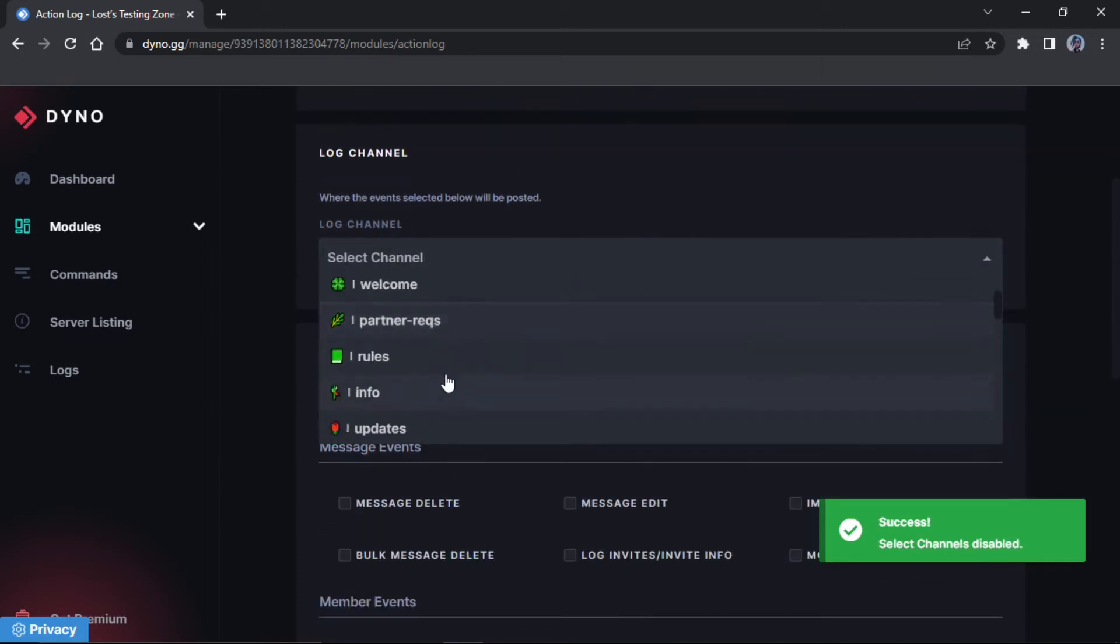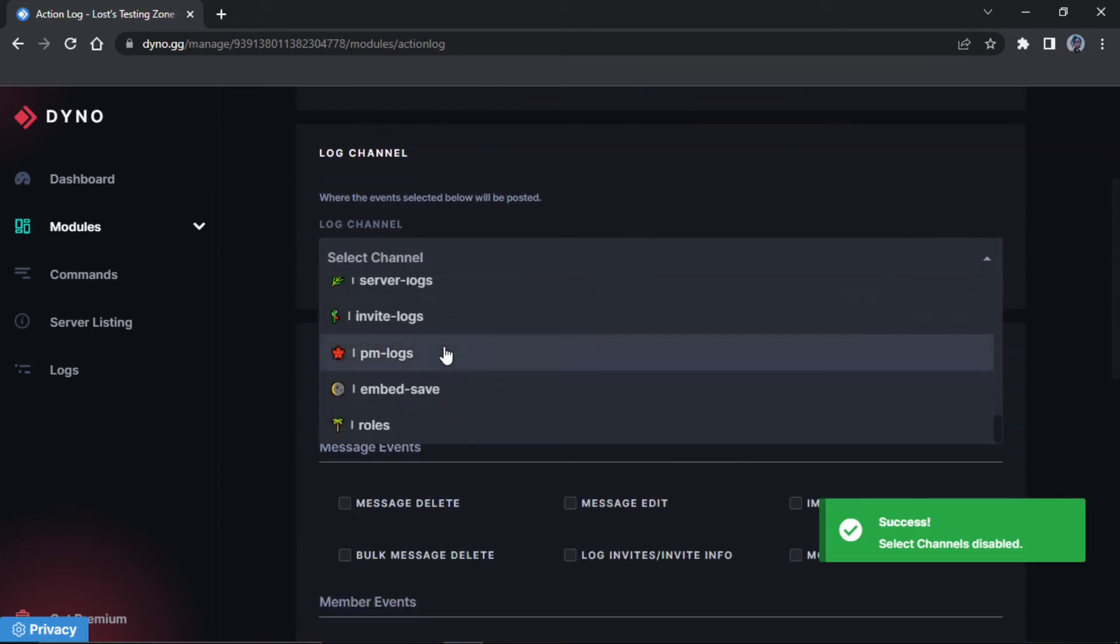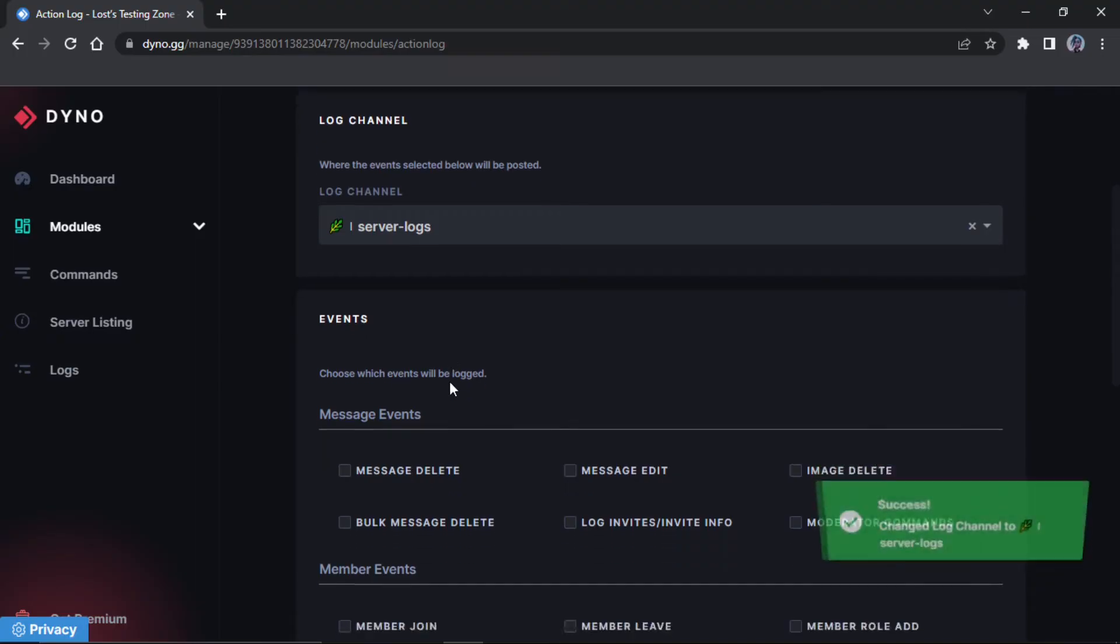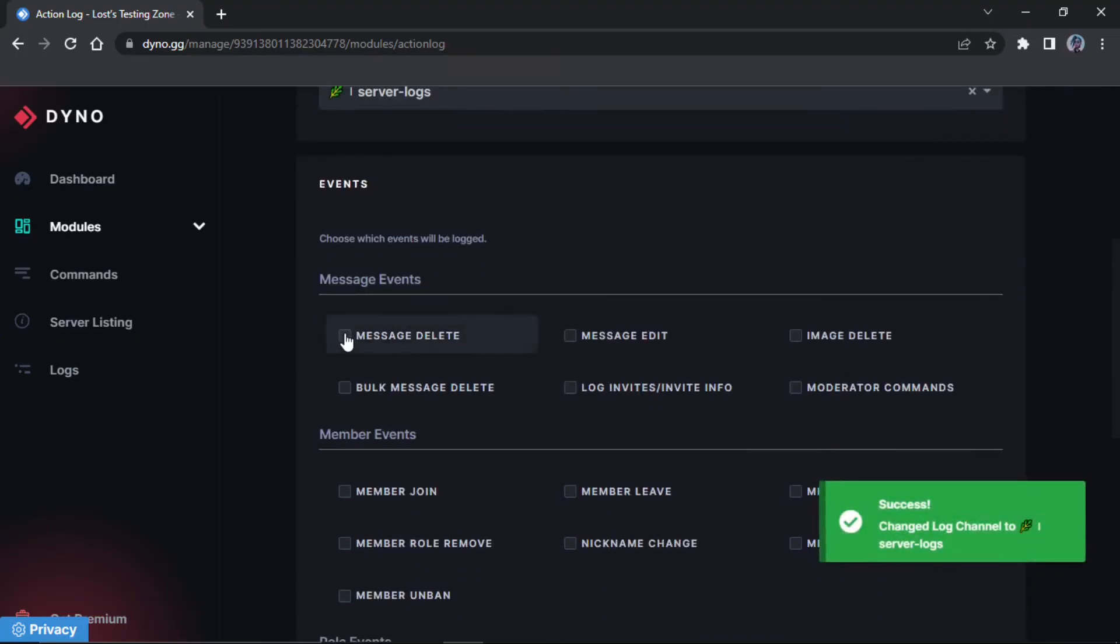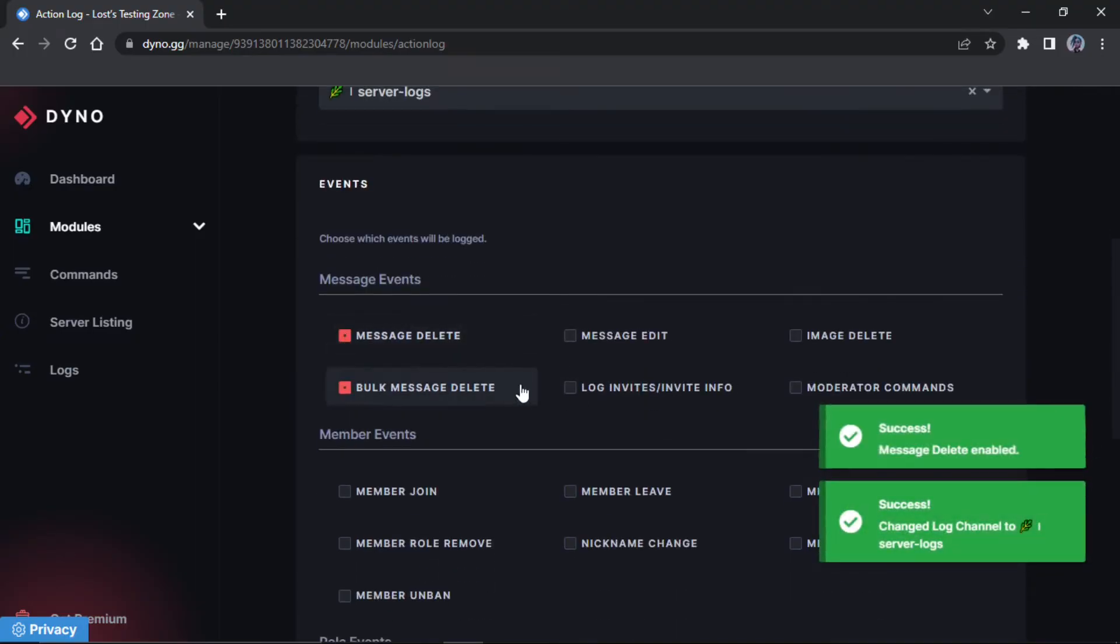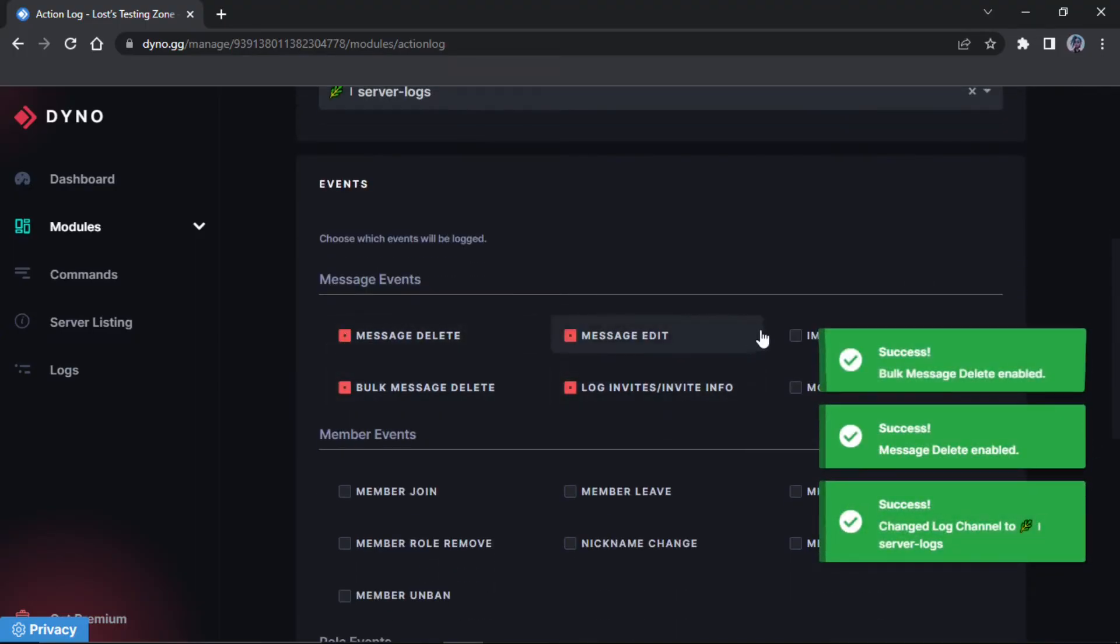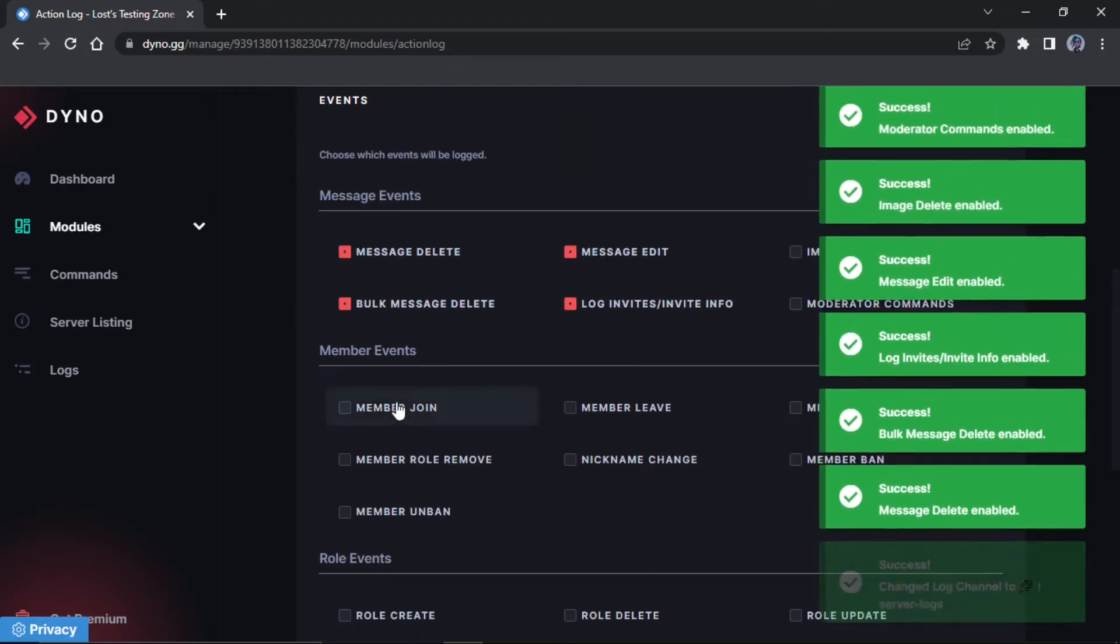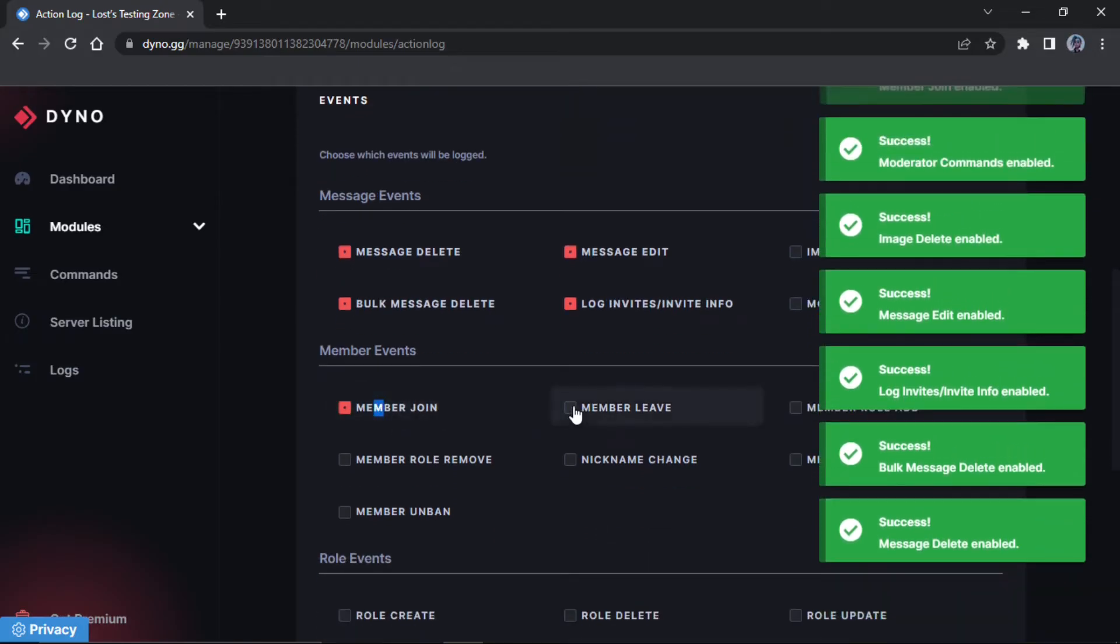So you can pick a channel. So there we go, server logs. And you just got to tick everything. And it automatically saves as you can see here, it's all saving.